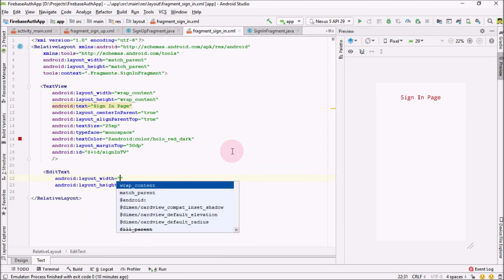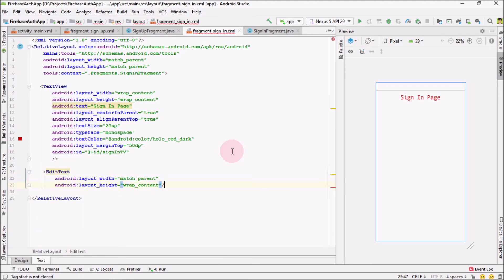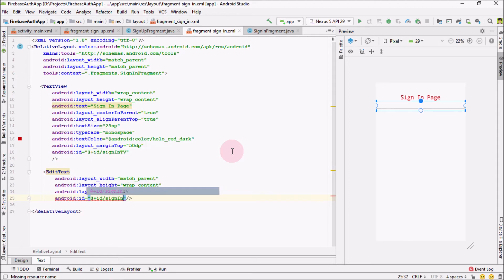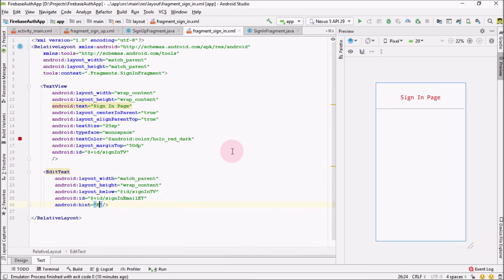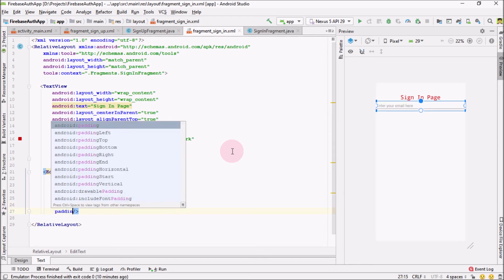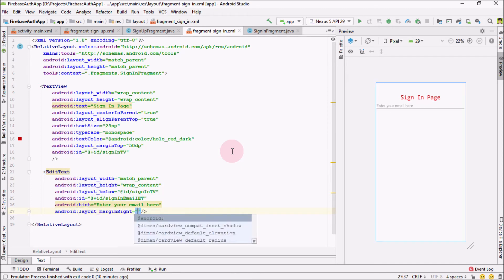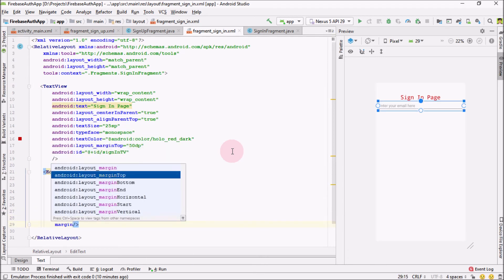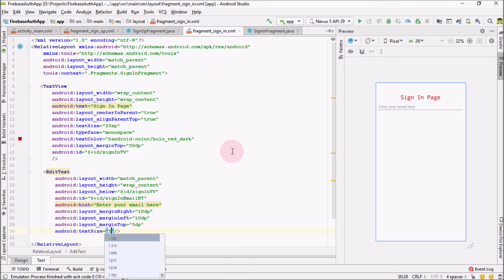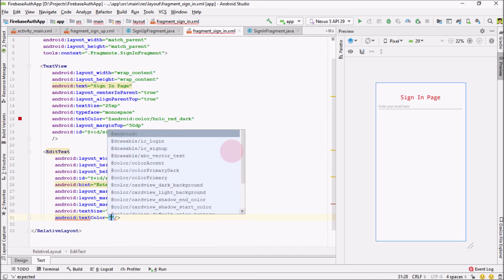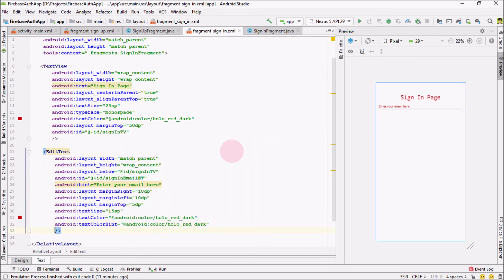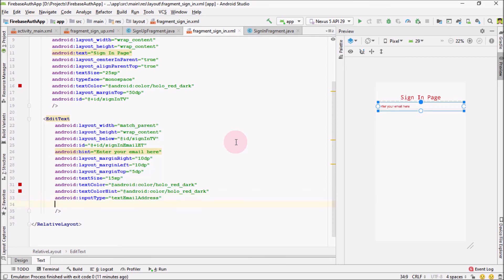Right below the heading we will create our first EditText — match parent wrap content, self-close it. This should be below our sign-in text view. Provide the ID as 'sign_in_email_ET'. Add the hint 'Enter your email here'. Set margin from left and right to 10dp and top to 5dp. Text size 15SP, text color Android red color red, text hint color Android red color dark. Input type textEmailAddress and max length 30.